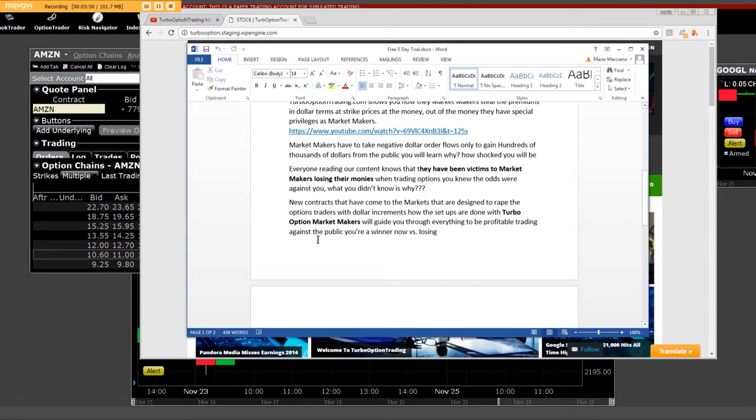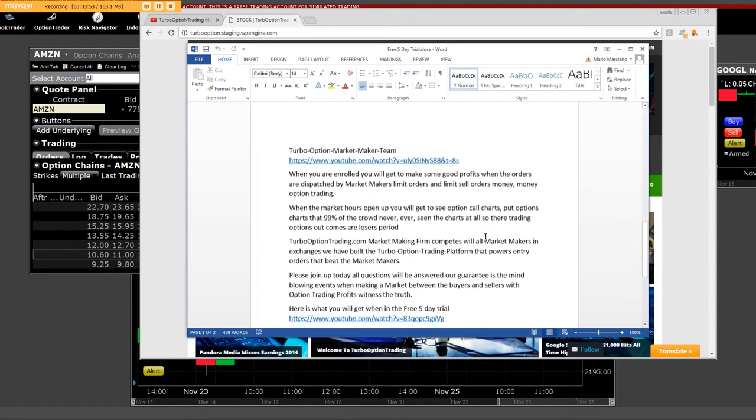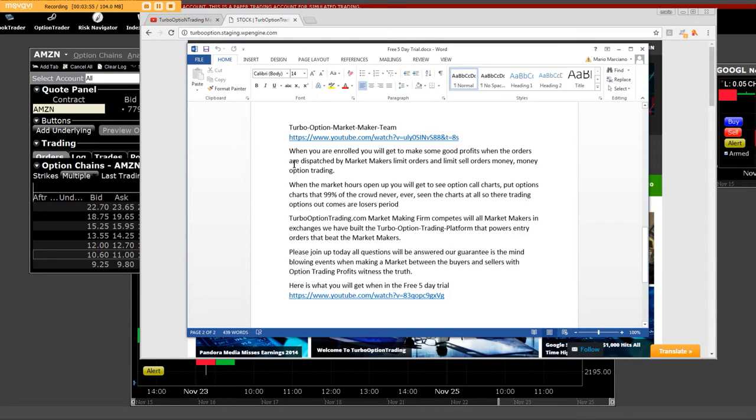You're a winner now versus losing. And as we go down, read the content. When you are enrolled, you'll get to make some good profits.